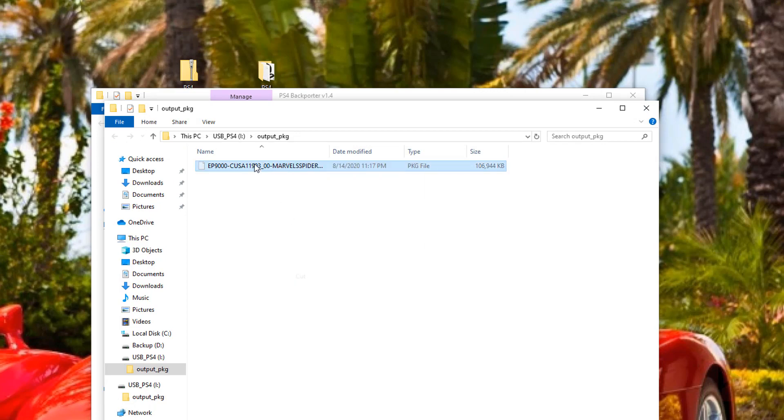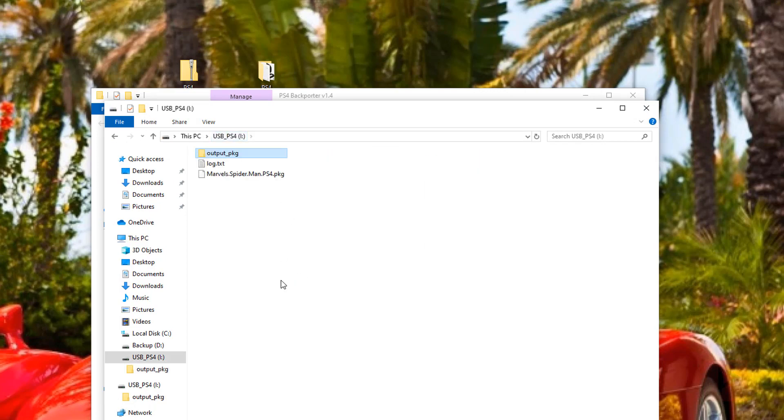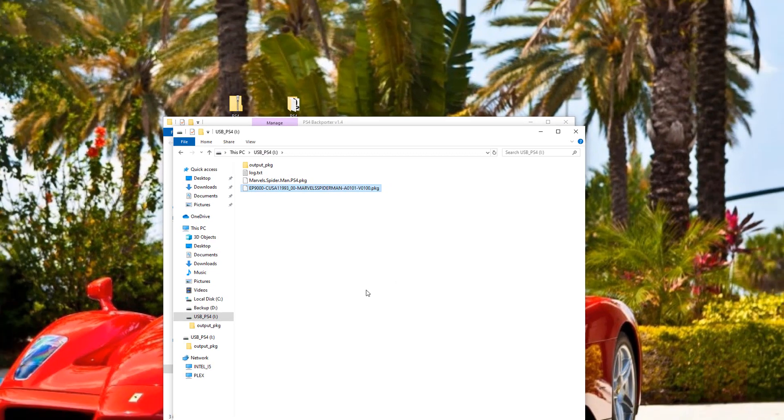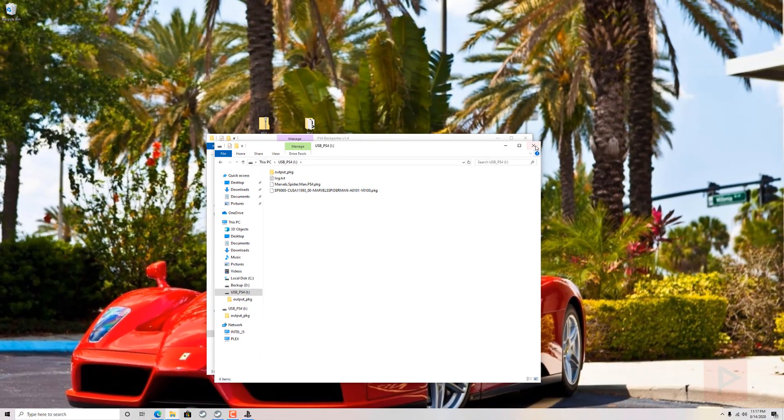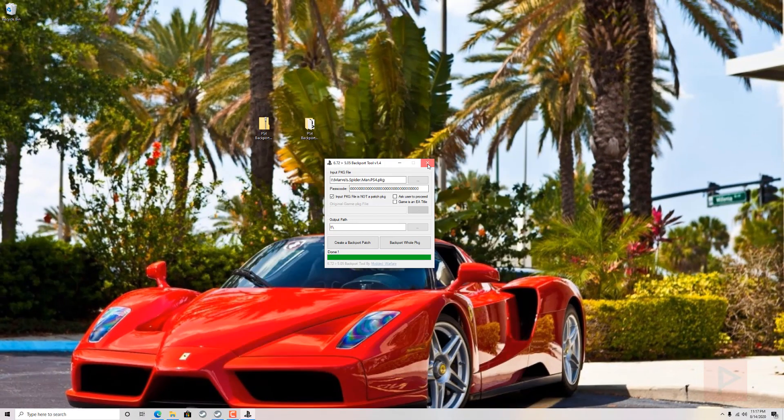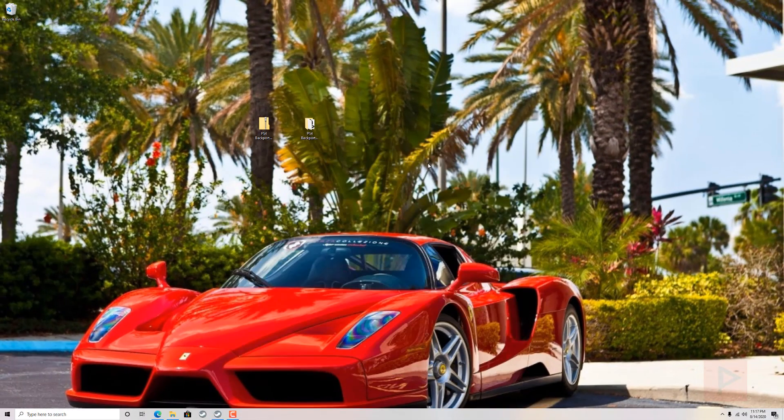So here is the Spider-Man patch. So I'm going to cut it and I'm going to put it back into the root of the external hard drive here. And then what we're going to do now is go ahead in this next video segment, go to my PS4, show you that it's running 5.05. And the process and everything is going to be a lot of good time. So with that said, let's do this.